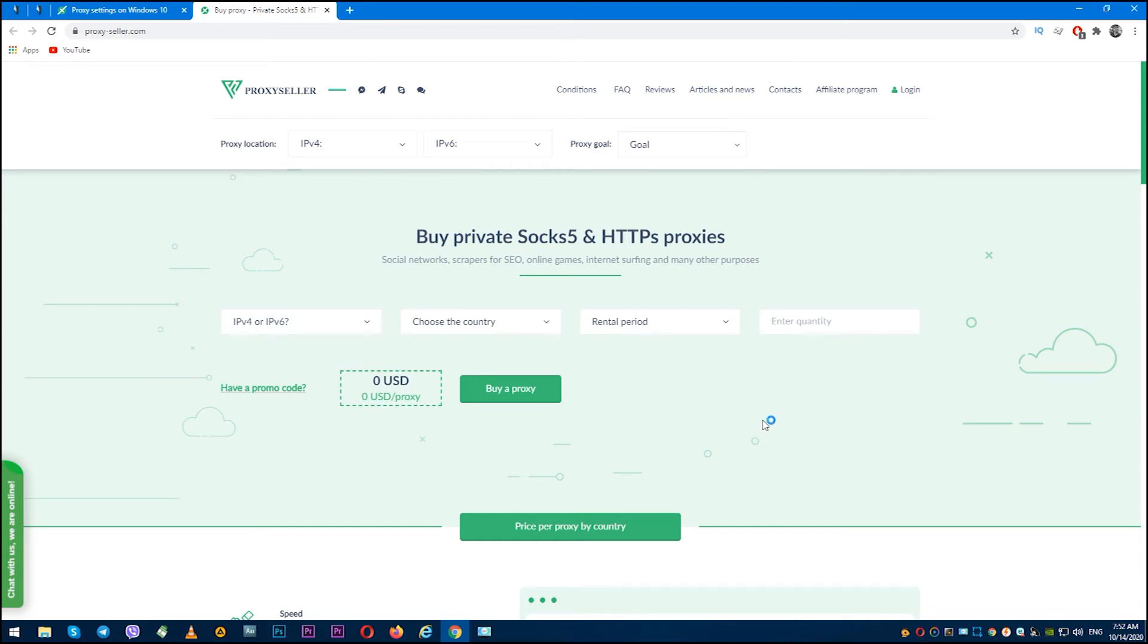Hi, you're on Proxy Seller channel. My name is Max, and in this video I will show you how to enable, configure, and disable proxy in Windows 10.